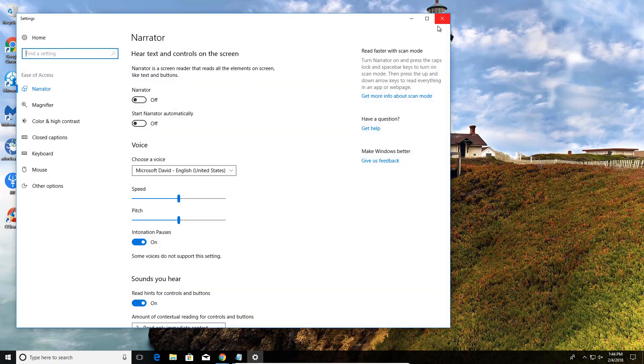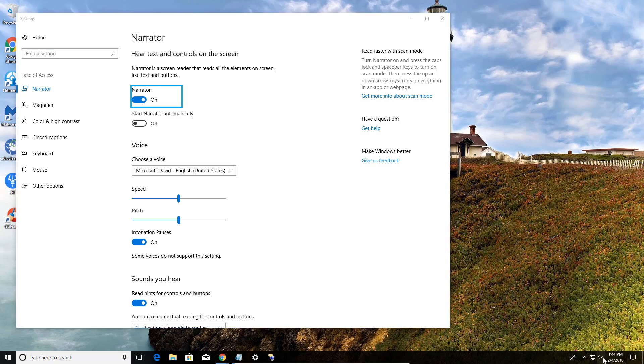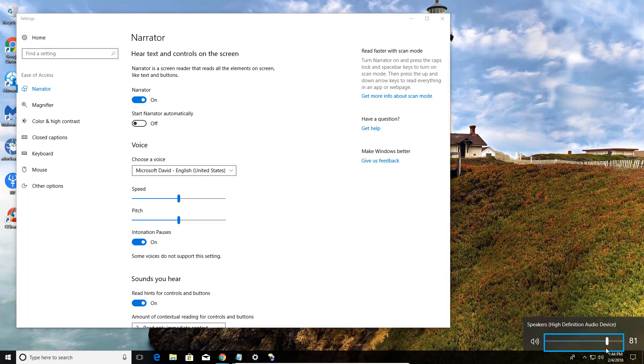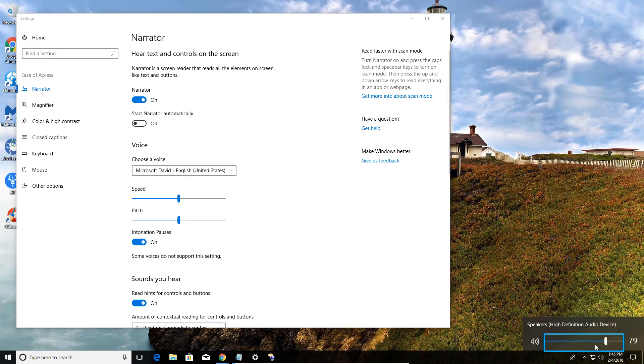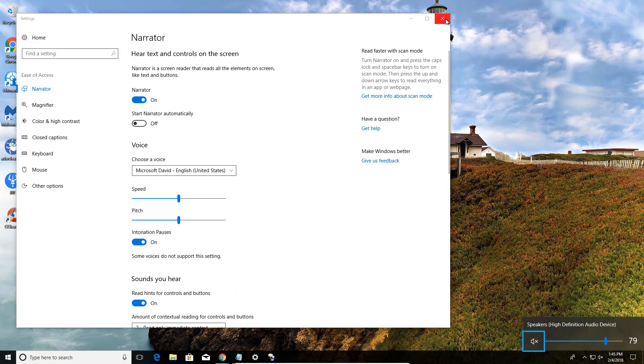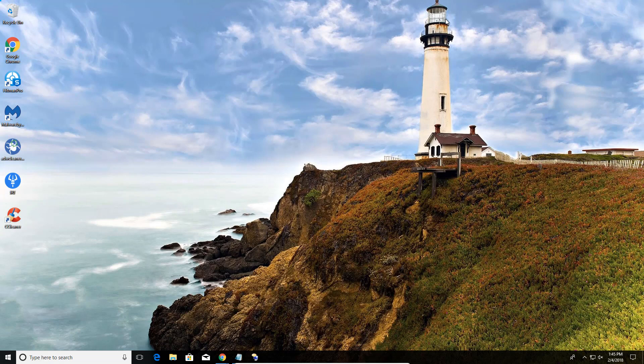And that gave me the Ease of Access where I can turn the Narrator voice on if I wanted to. Let's see if we can even hear it. So there you go. Ease of Access. And all I did is hit the Windows key and the letter U.